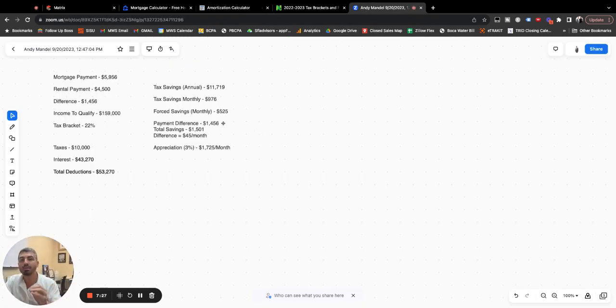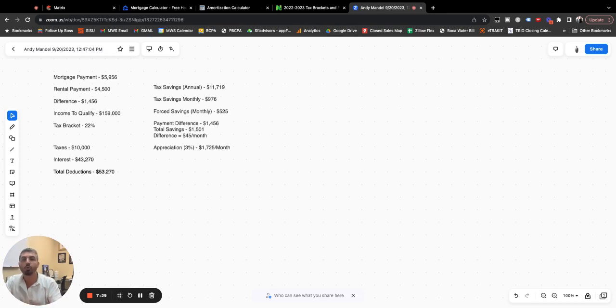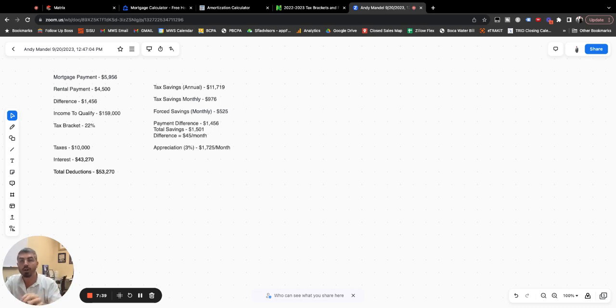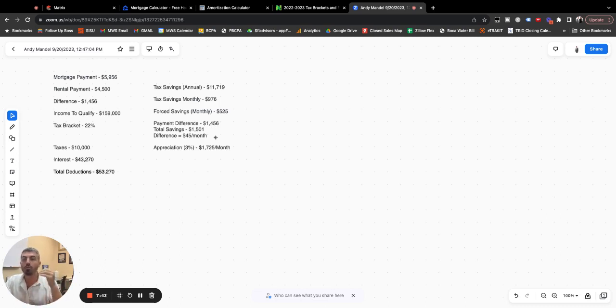So while the payment difference, it is $1,456 cheaper to rent, really, you're $45 a month better off when you factor in all the forced savings and the write-offs on your taxes, you are $45 a month better off if you bought versus renting.